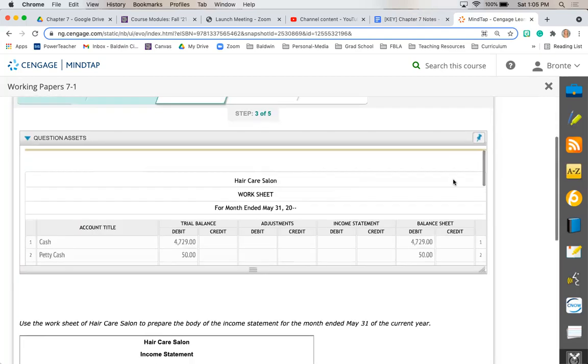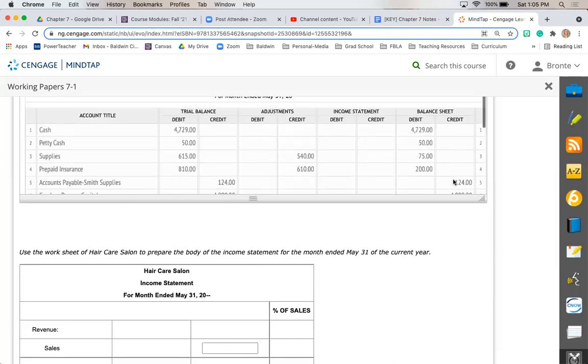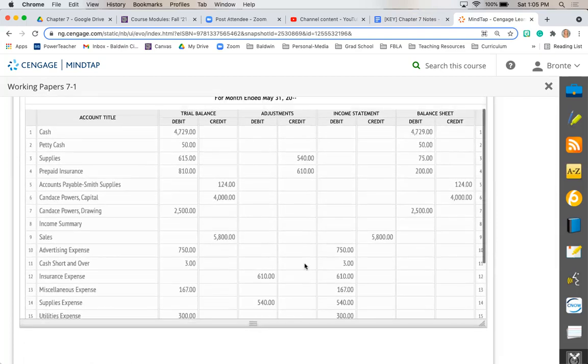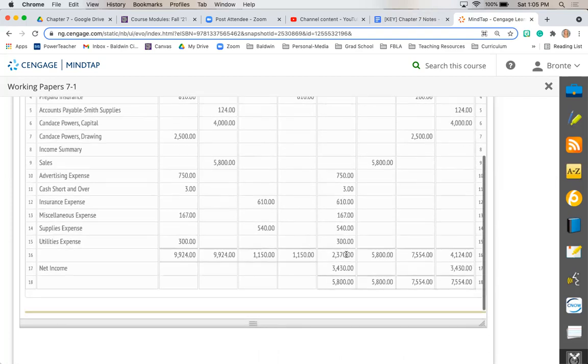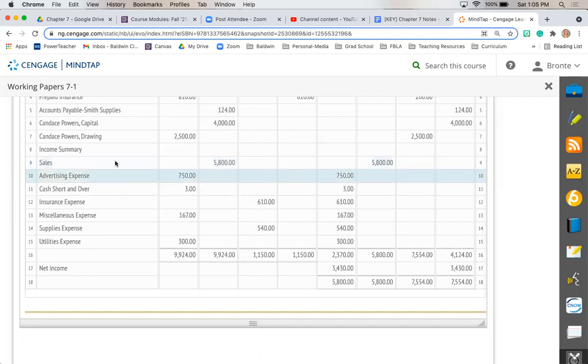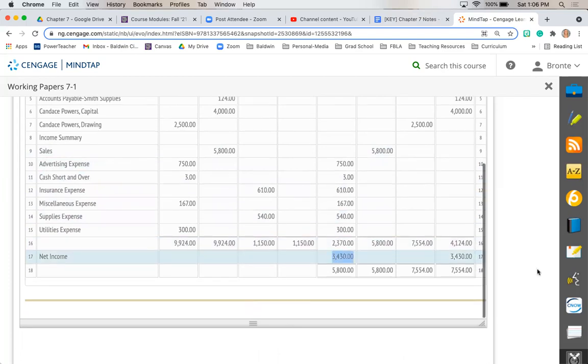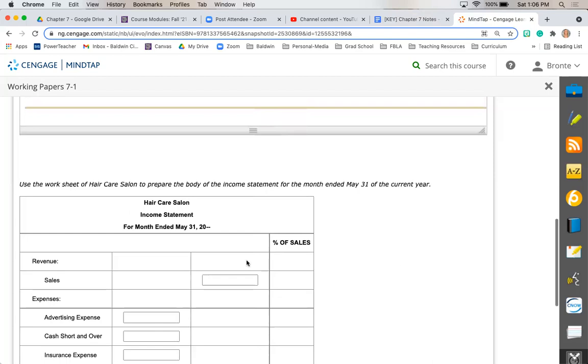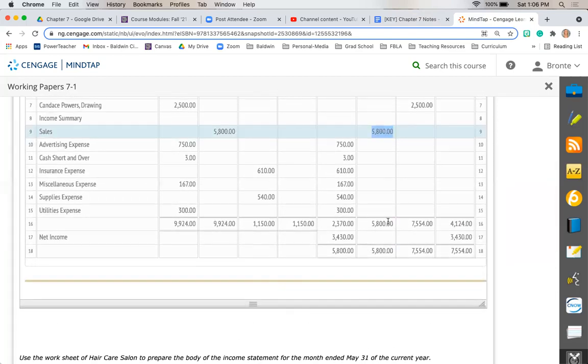Next is our income statement amounts. We are looking at our income statement column on our worksheet and we are going to be using this information right here. Our sales and then all our expense accounts and then finally this net income amount. So first is our sales amount, which is $5,800.